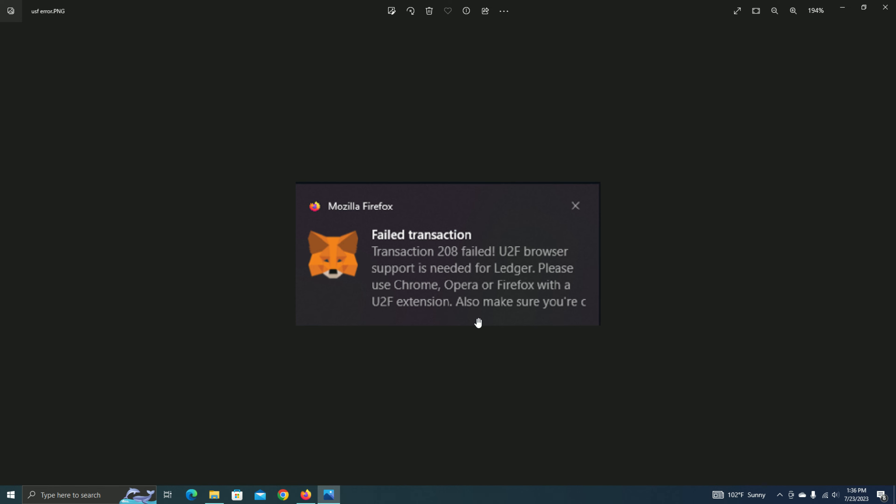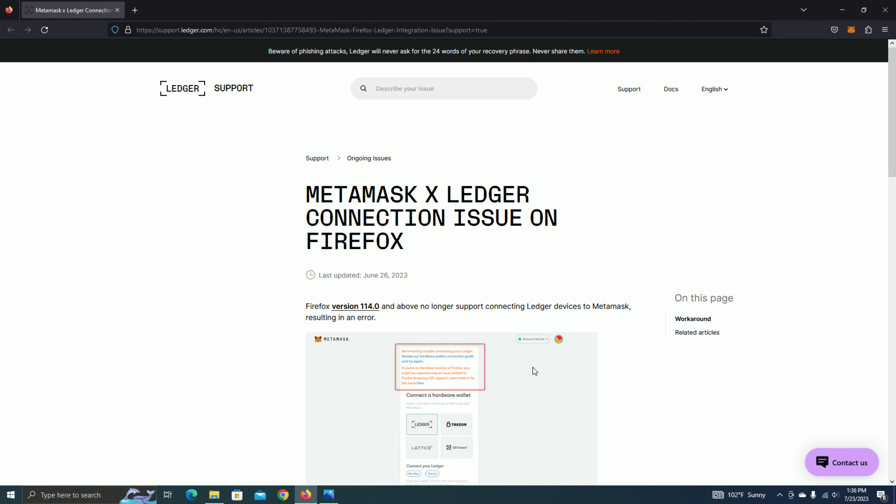I've been trying to figure out a fix for this on the internet, and there was one fix that I saw. I think you might also see it. It's where you go to about config and then set a parameter based on the true or false feature, but that didn't really work for me, and I also stumbled upon this Ledger support page.